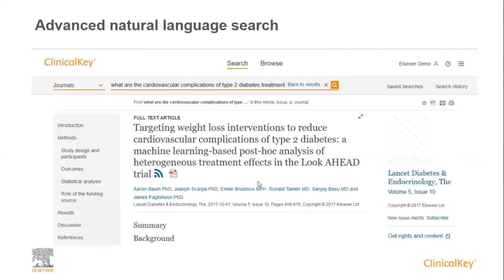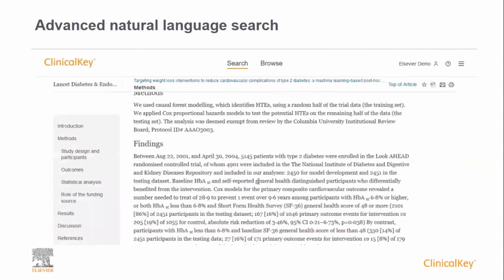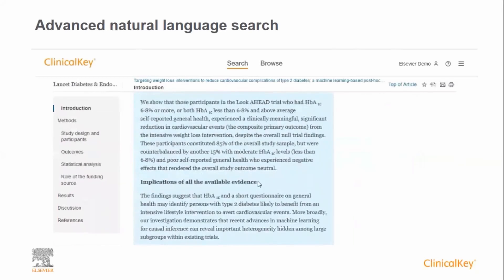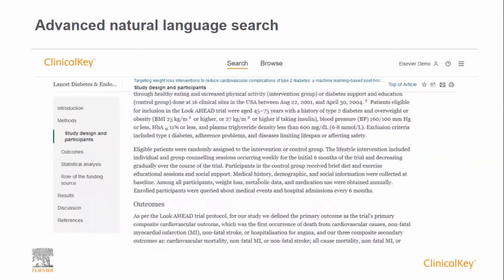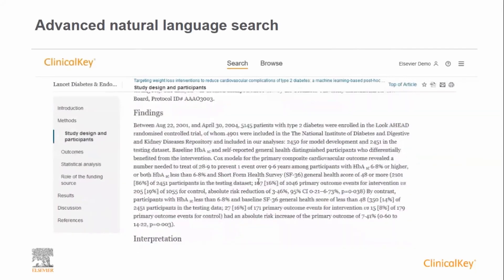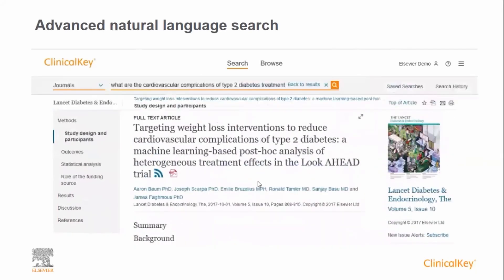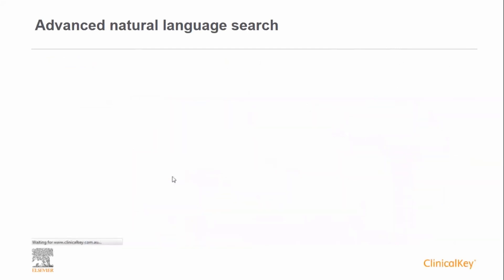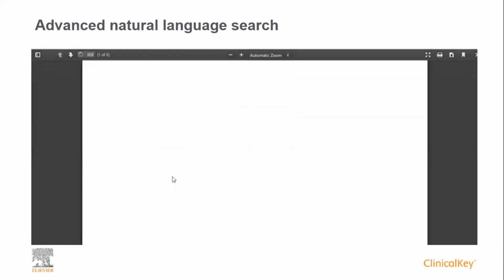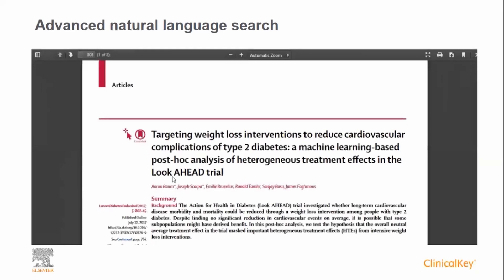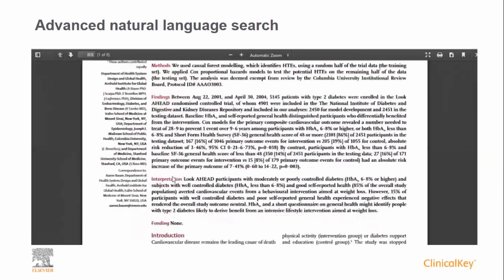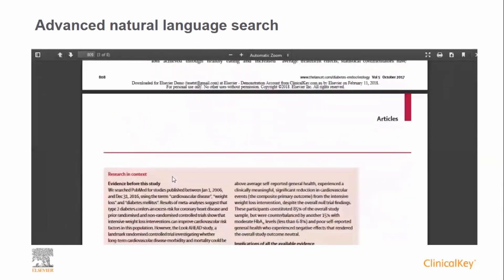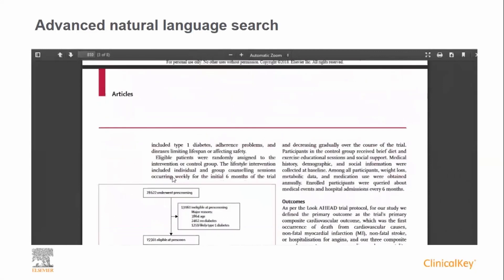As before, once you have found a result of interest, click to view the full text. If you prefer to view the article as it was originally published, or you wish to save a copy for offline reading or printing, you can click on the PDF icon at the top of the page. This opens a PDF which you are then able to print or save to your own machine.